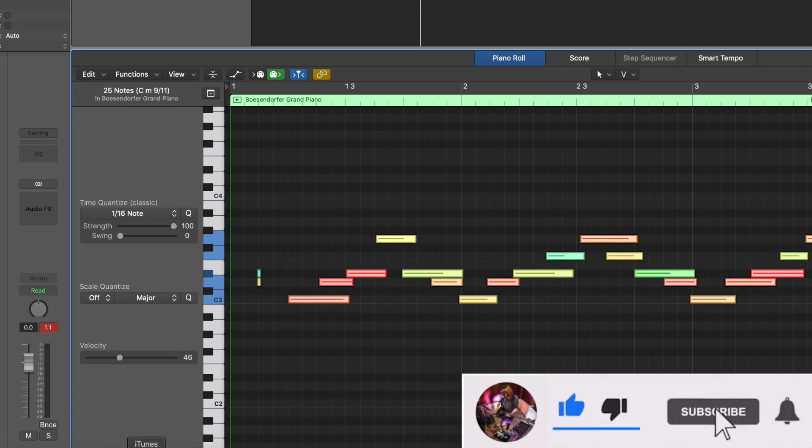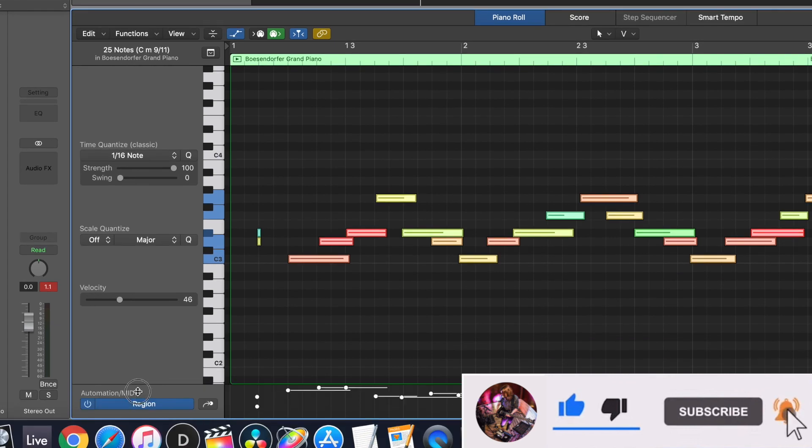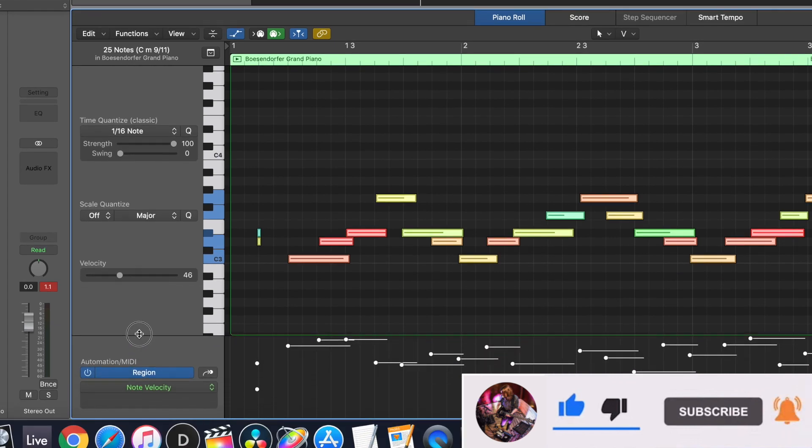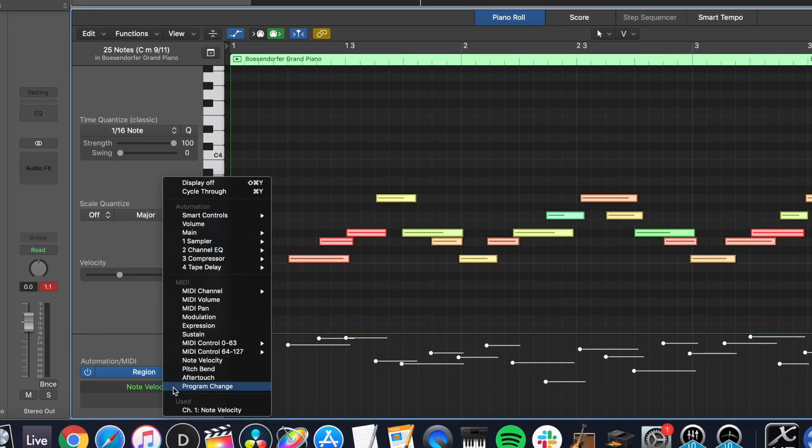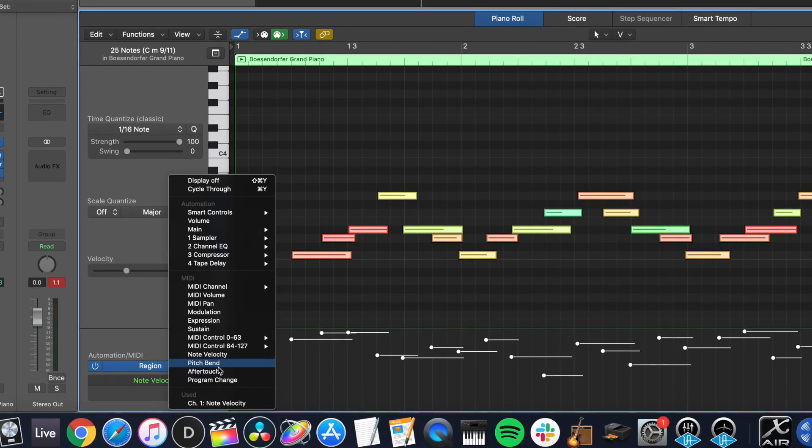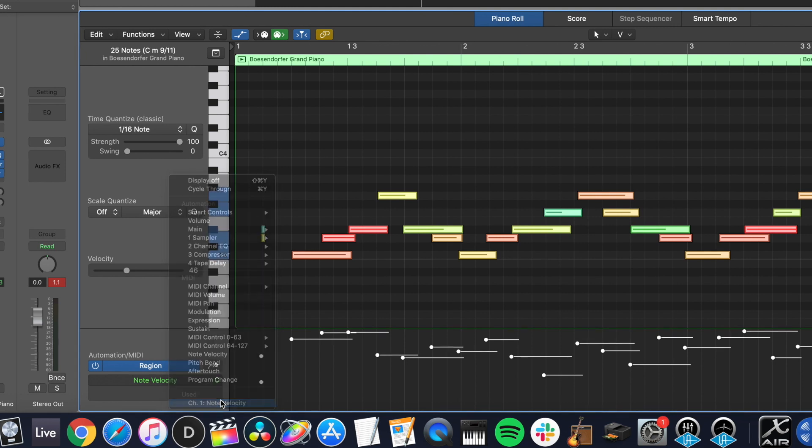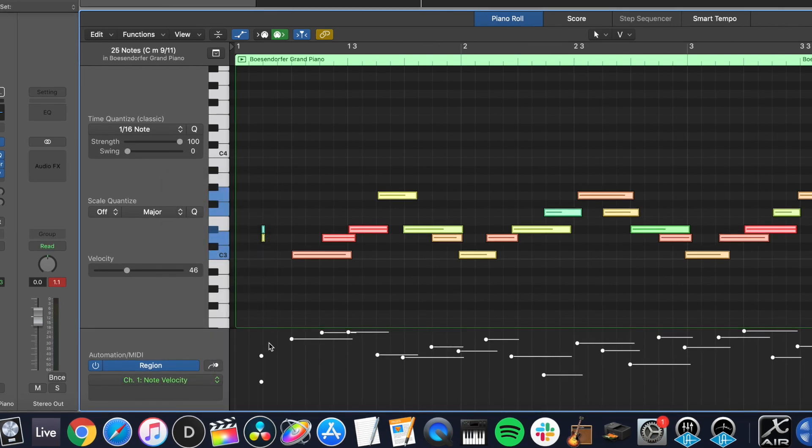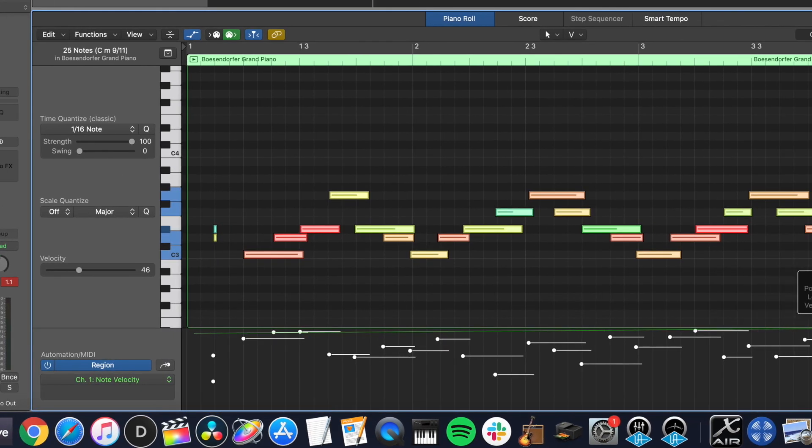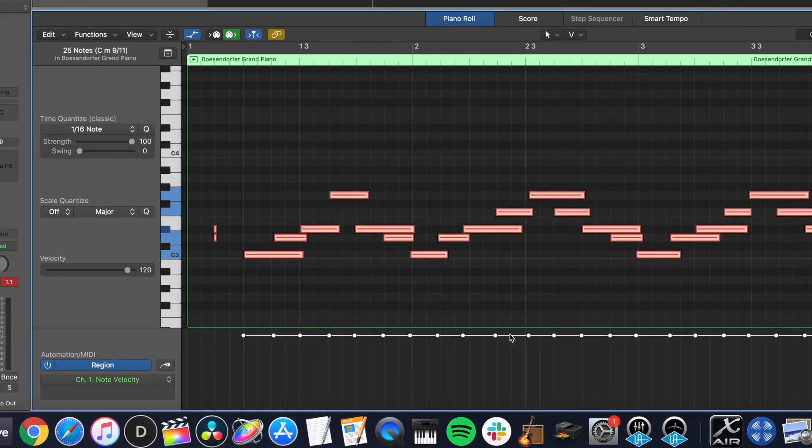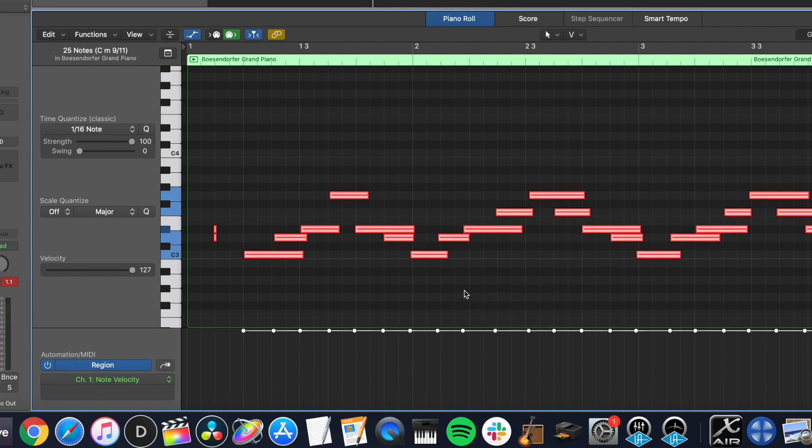Another option on how to do that is to bring up this fader from down here to do your automation on MIDI. You select note velocity and you actually draw where you want them all to be. So you can put them all in kind of a line and then bring them up.